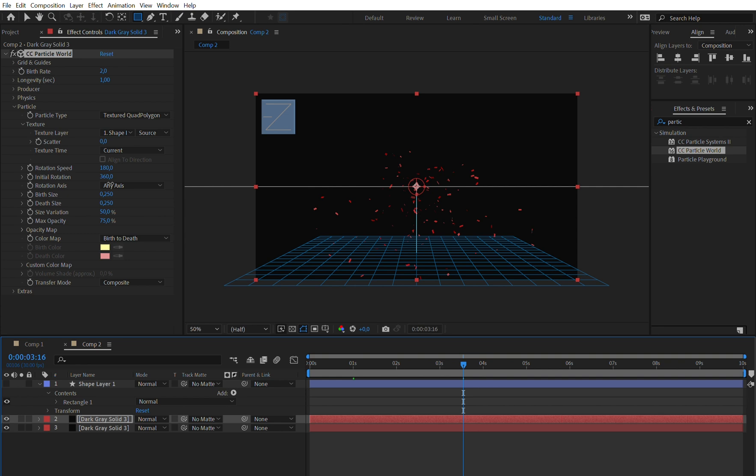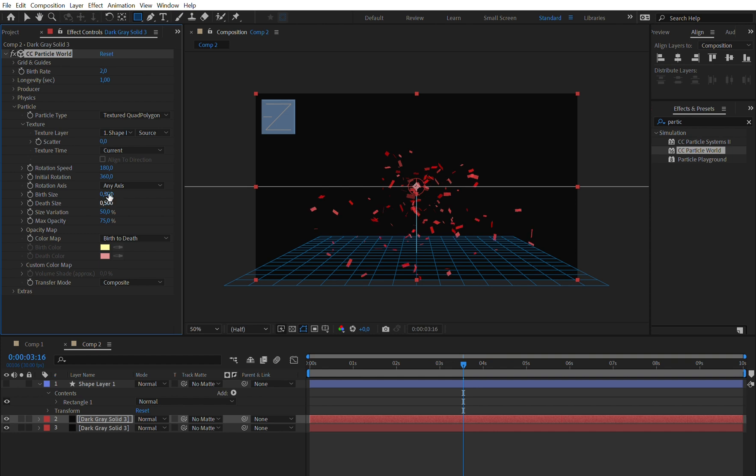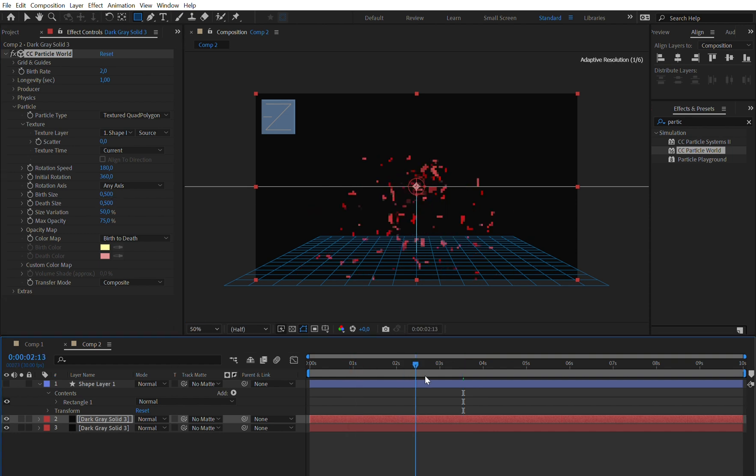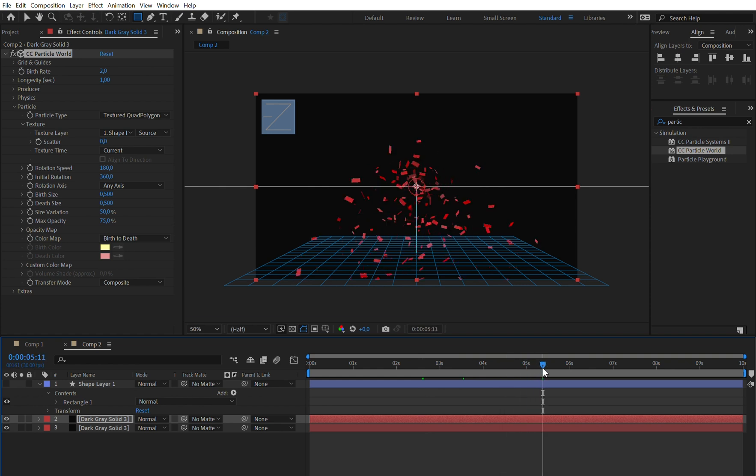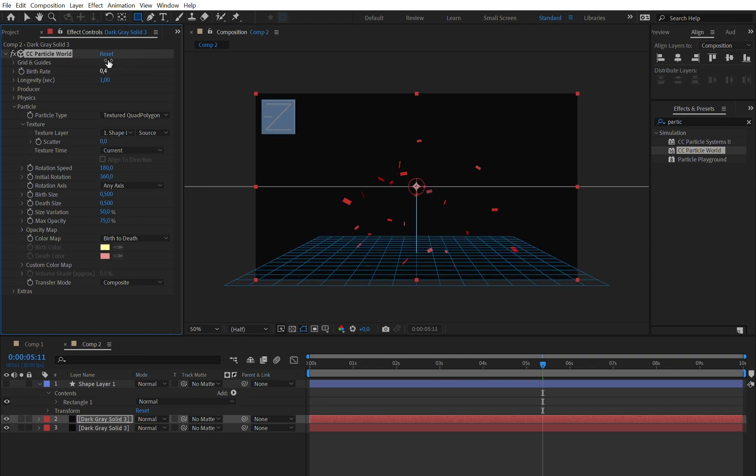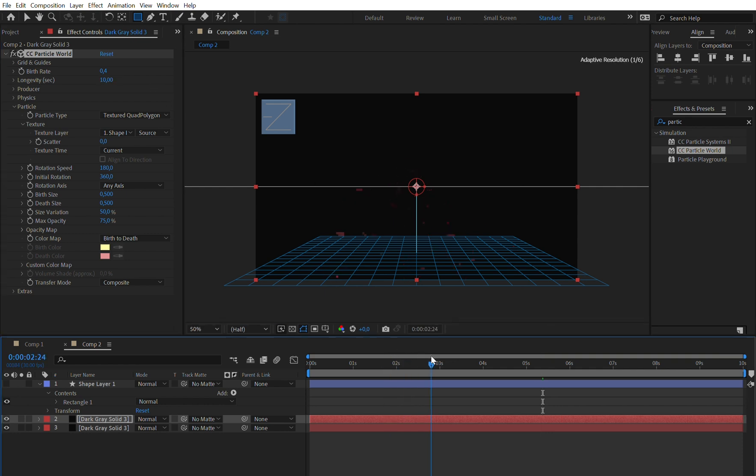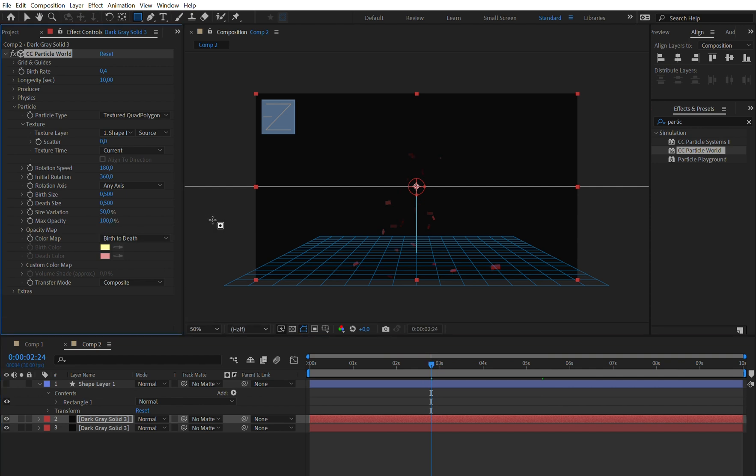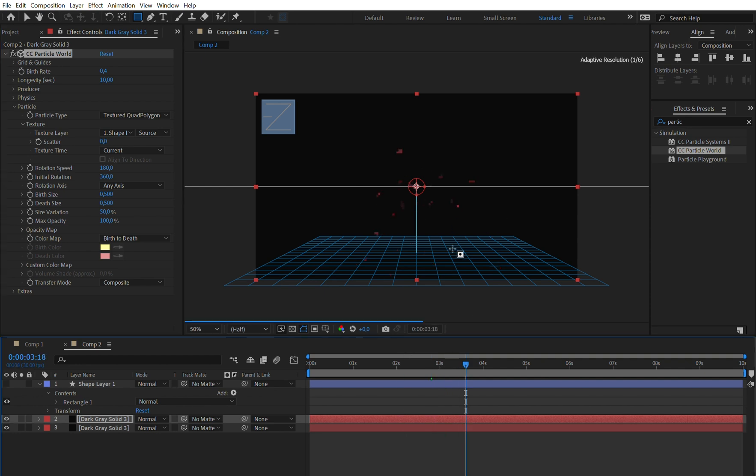Let's just change the birth size to 0.5 so we will actually have them a bit bigger, and the death size as well. Now it will just look like this. Let's also turn down the birth rate to 0.4 because this was just too much. Let's also change the longevity to 10 seconds because we don't want them to just disappear right after spawning. We can also turn up the maximum opacity to 100% because we actually want to see these particles.